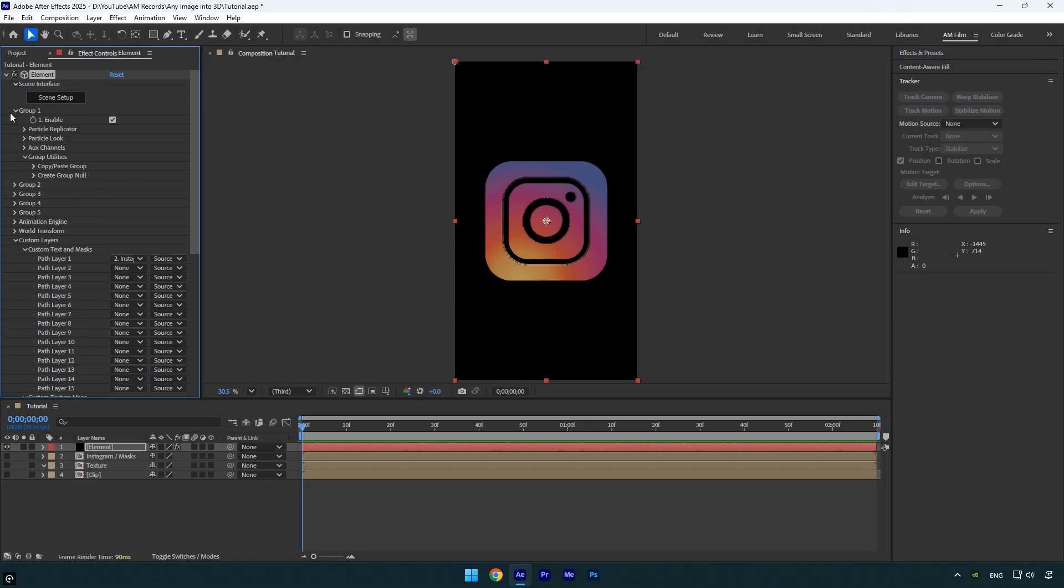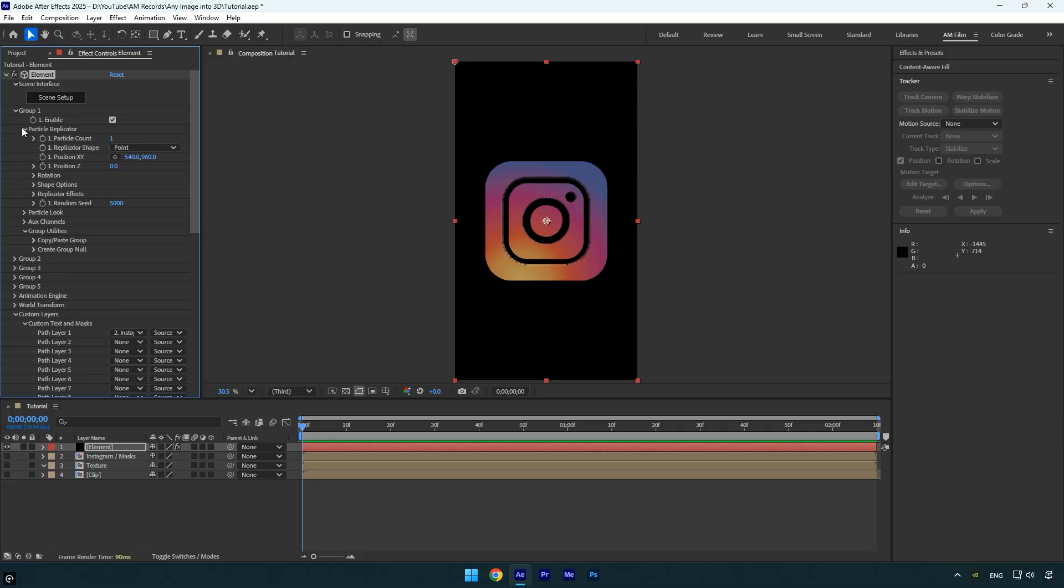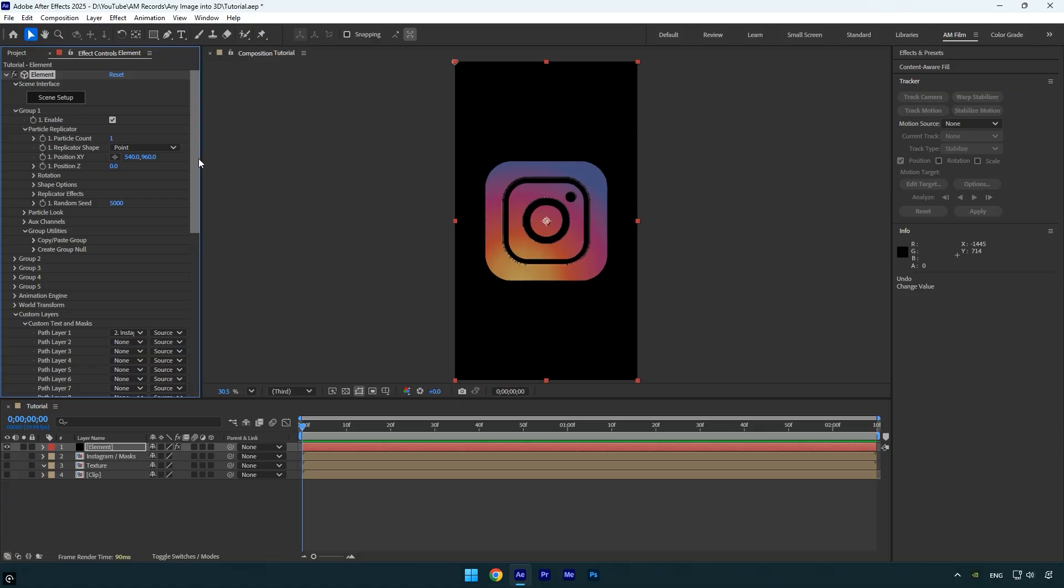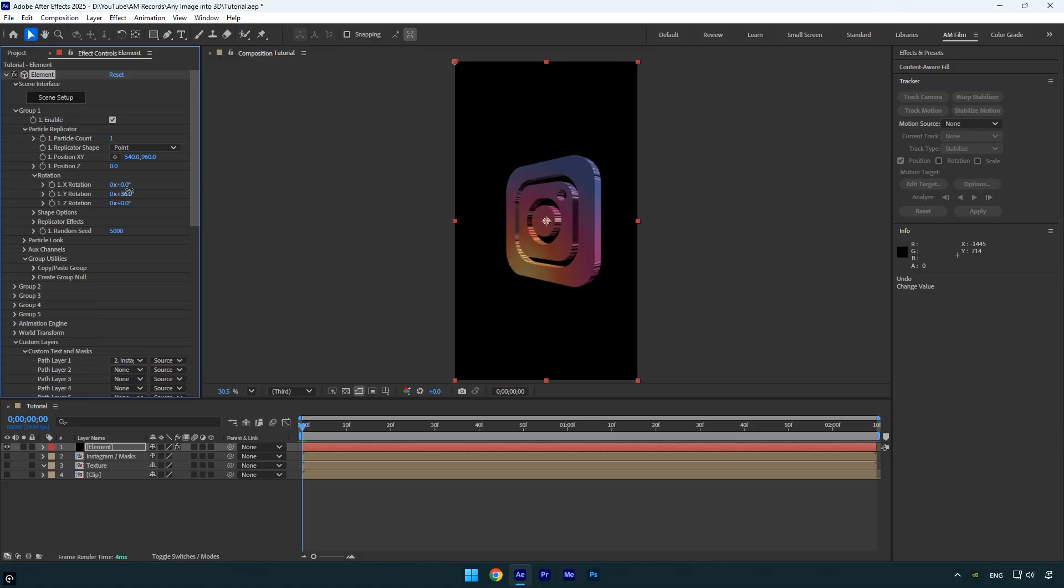Let's expand group 1, then particle replicator. You can control the logo's position by adjusting the position x, y, and z values to place it wherever you want. You can also expand rotation to rotate the logo as you wish.